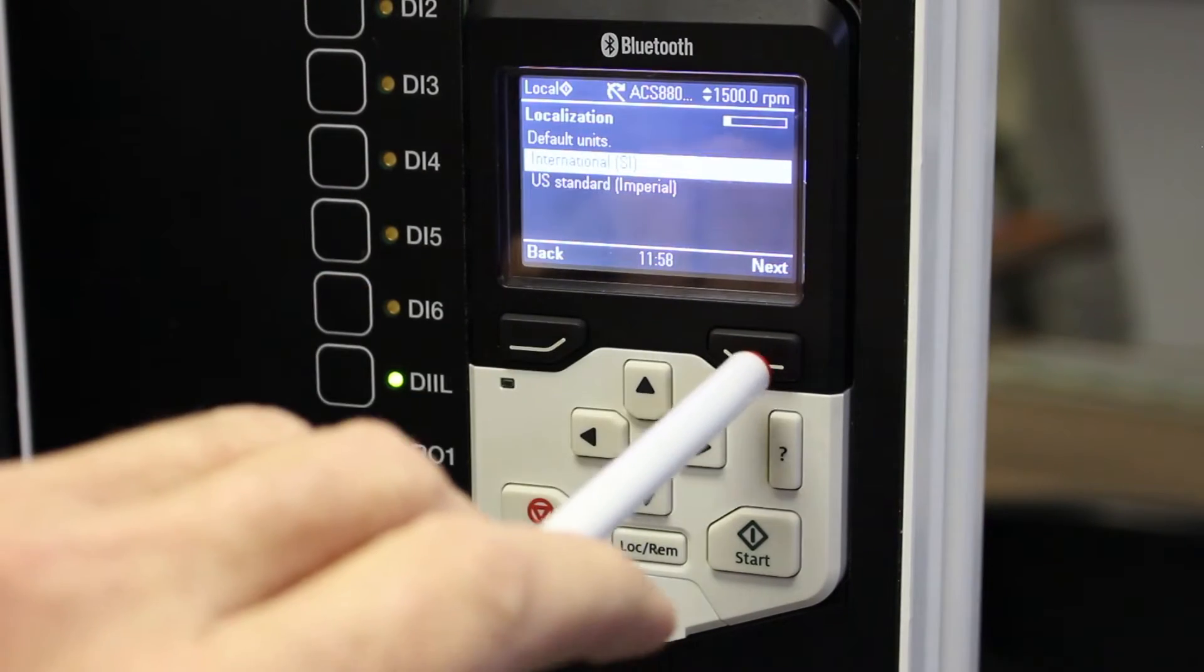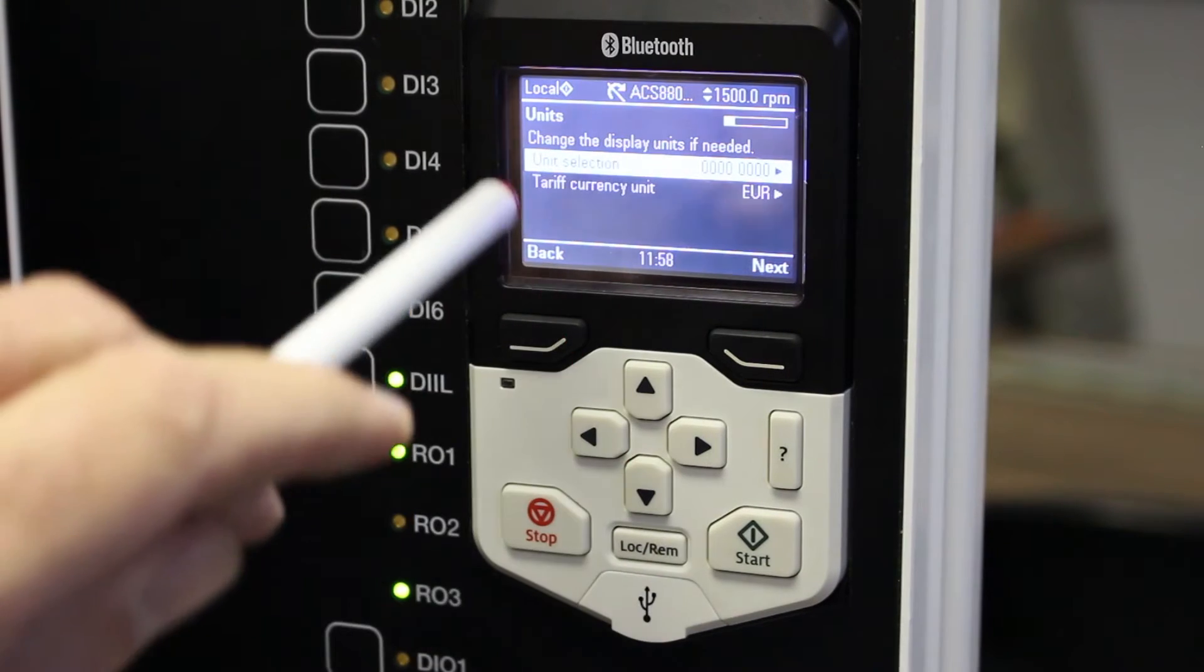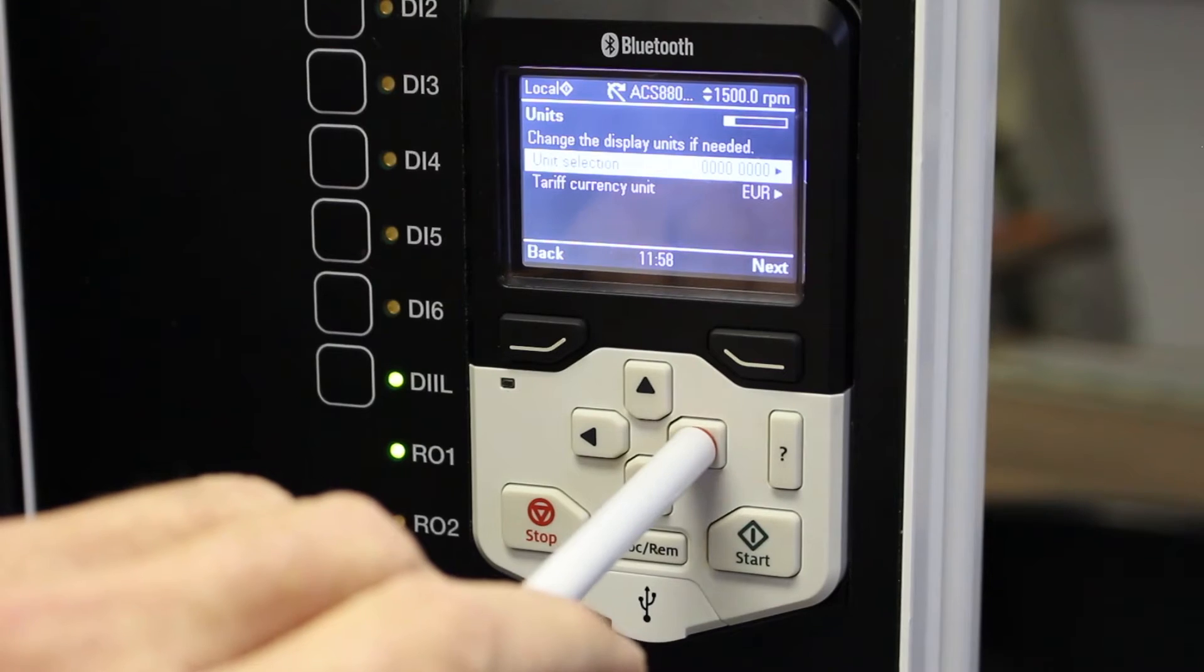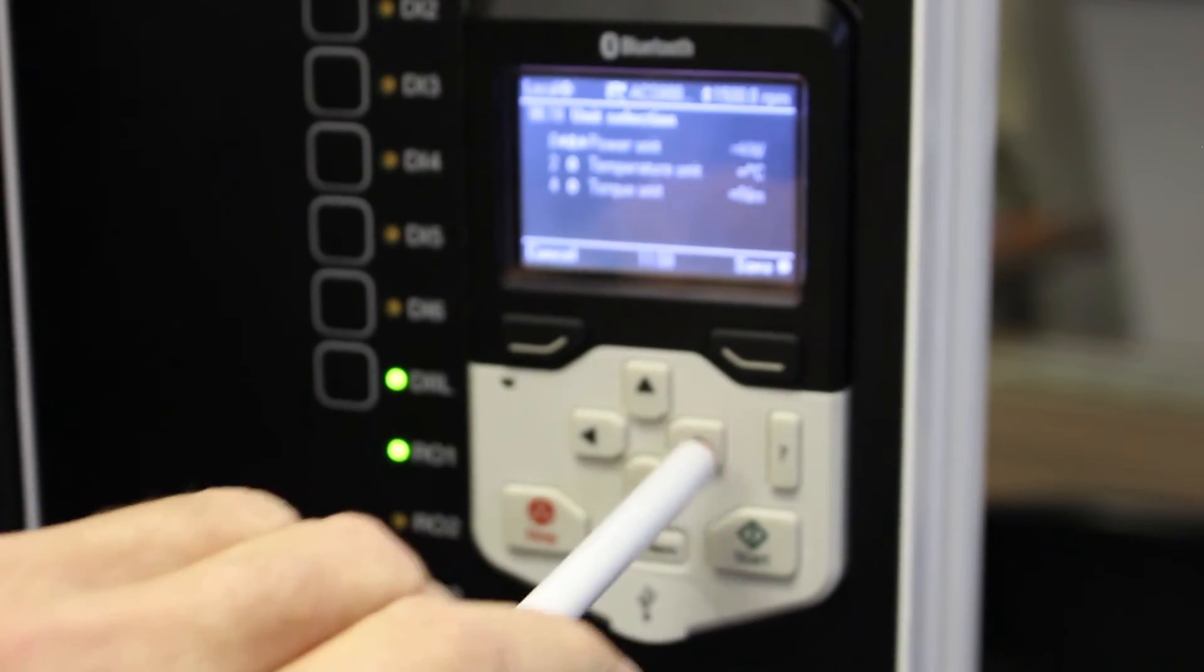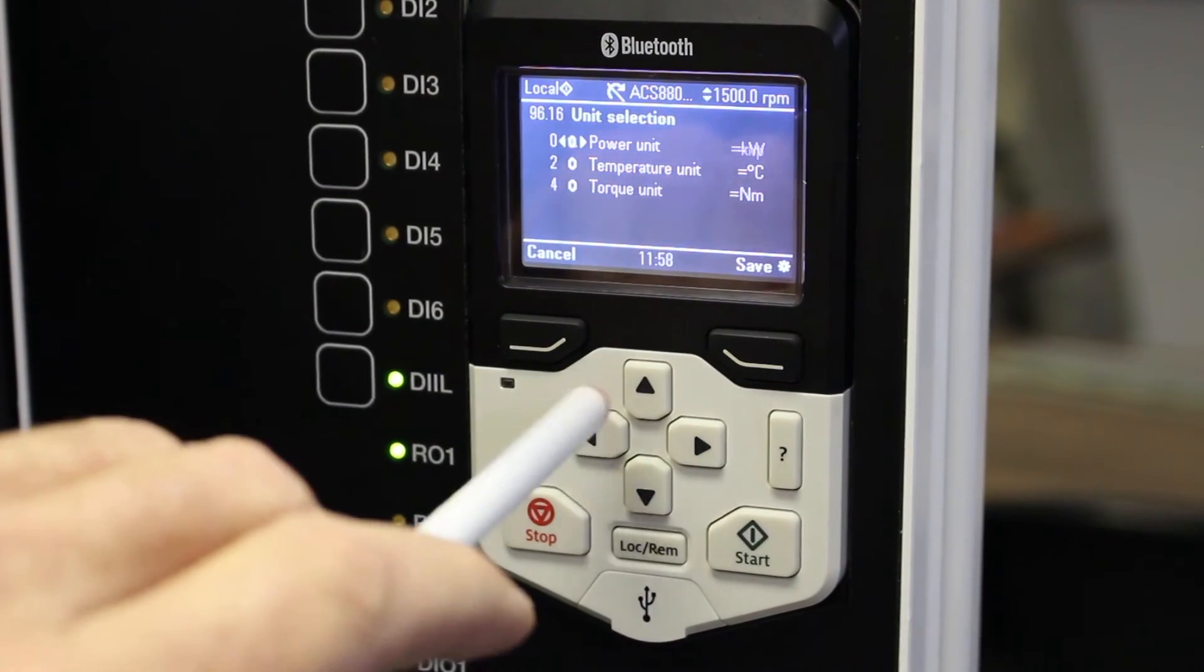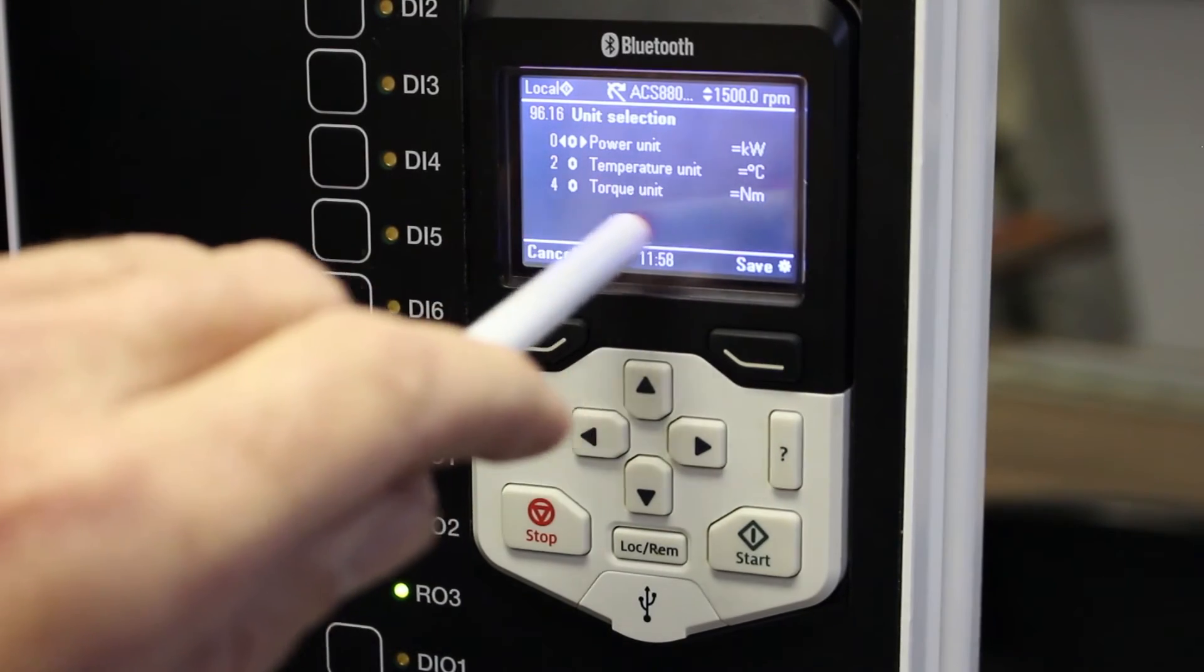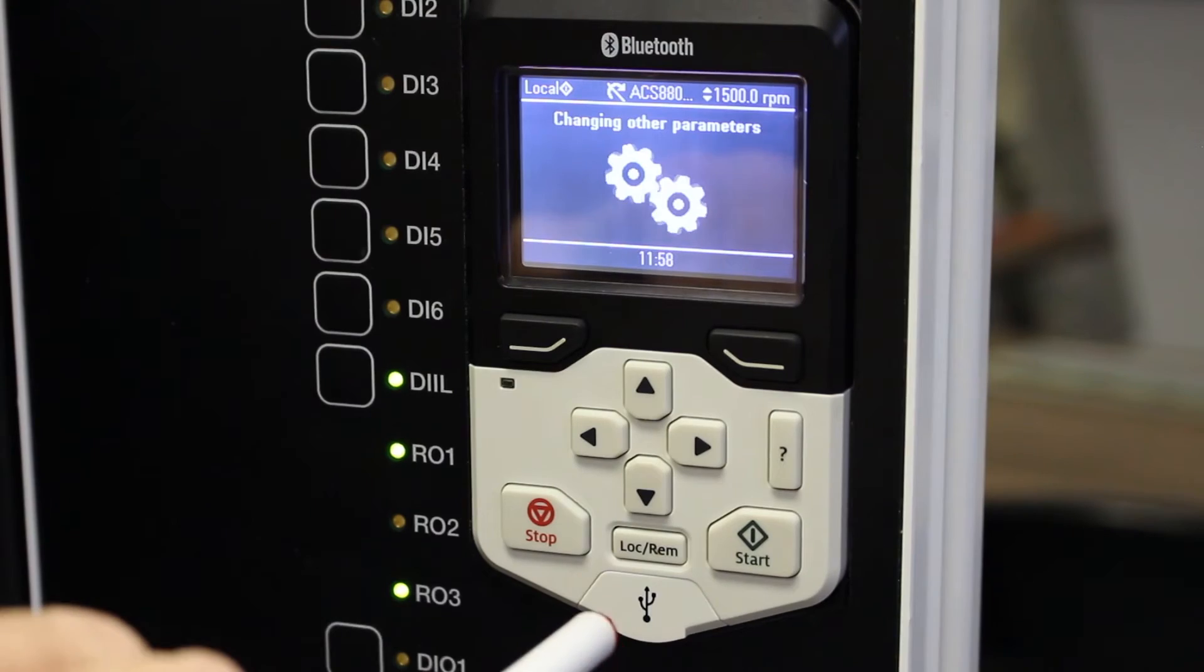Then it'll ask me units. Do I want to change the units now? If I go in there you can see power unit, do you want it in kilowatts or horsepower. I want to use kilowatts, I want to use degrees Celsius, and for torque I want to use newton meters. I'm happy with that. I save it.